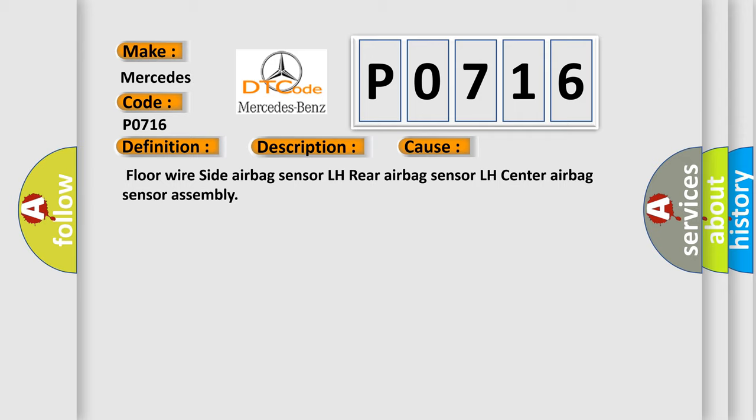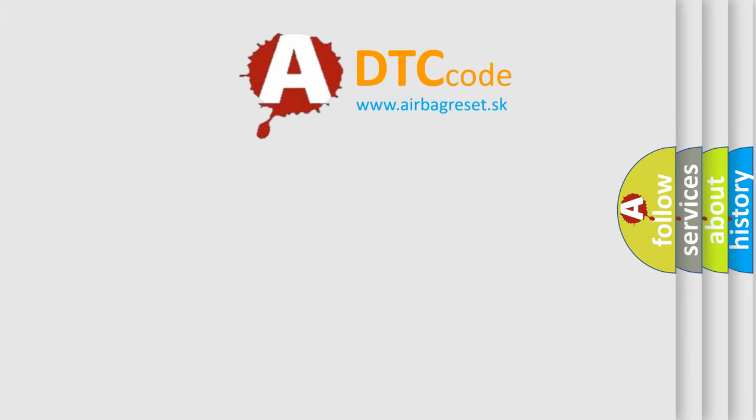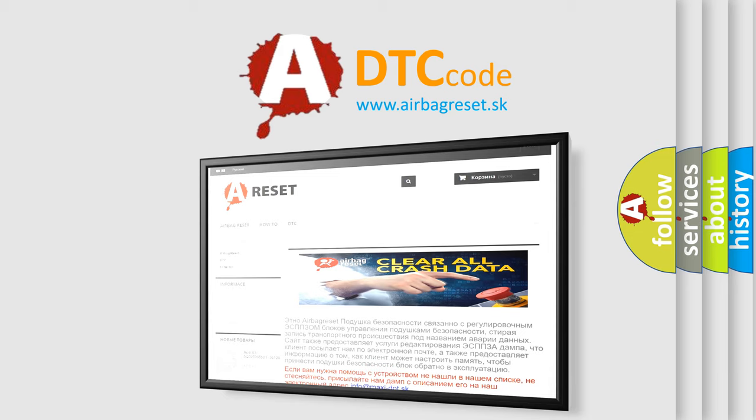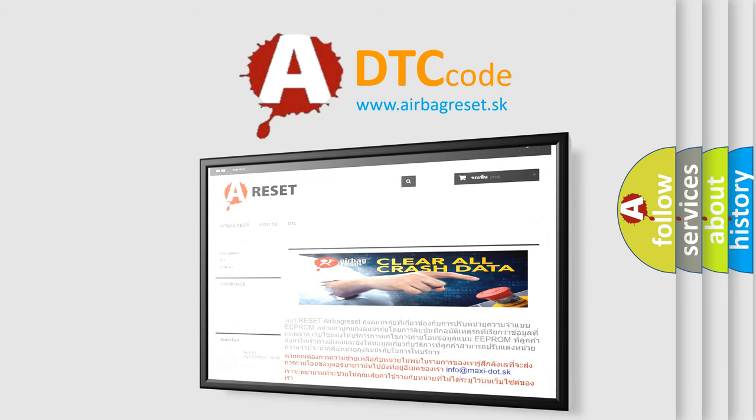The airbag reset website aims to provide information in 52 languages. Thank you for your attention and stay tuned for the next video.